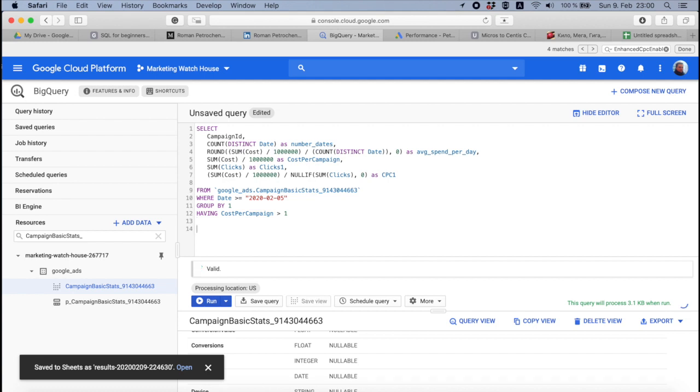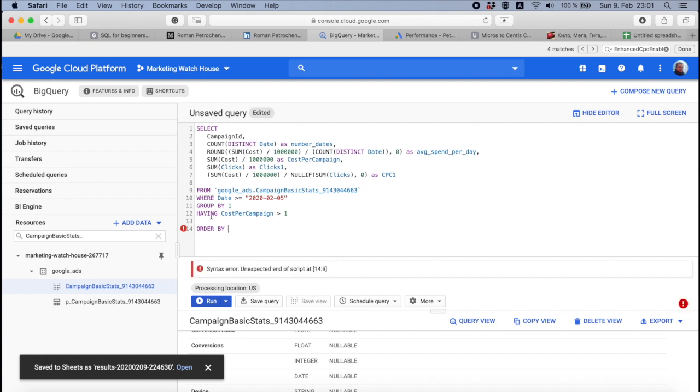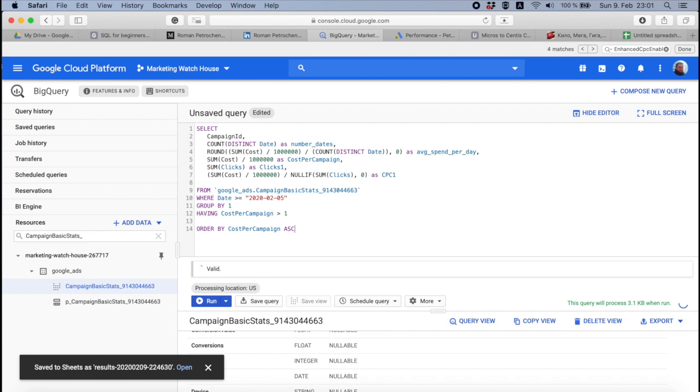One is ORDER BY, and then you say, as exactly as HAVING, you use the final results and say ORDER BY cost per campaign descending, or if you want to use ascending order, you can also say ascending. For those who don't know what is ascending and descending: ascending is 1, 2, 3, 4, whereas descending is 4, 3, 2, 1. If you want to see the campaign with the top spent in the very beginning row, in the very first row, you say descending. If you want to see day by day results from the first day to the end day, you say ORDER BY date ascending.